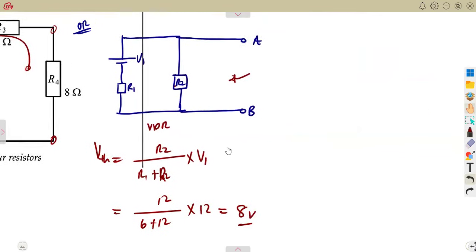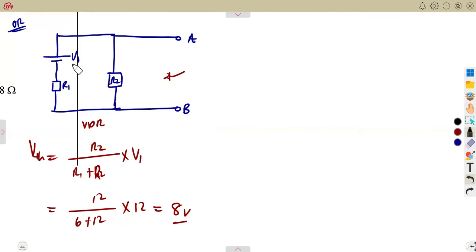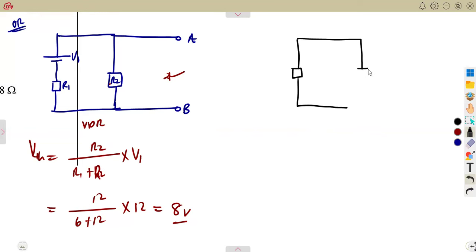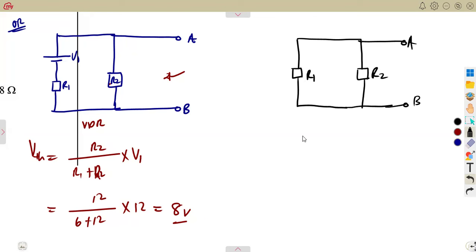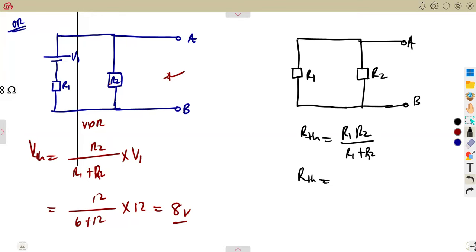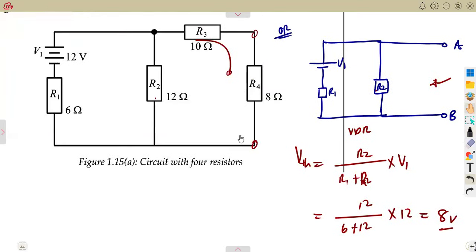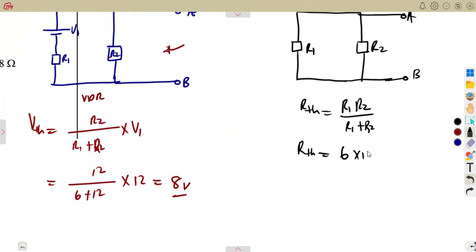On the R_th calculation with this alternative approach — because you removed everything and short circuit V1 — you are left with only R2 and R1. So R_th = (R1 × R2)/(R1 + R2) = (6 × 12)/(6 + 12) = 4 ohms. So in this case R_th = 4 ohms.